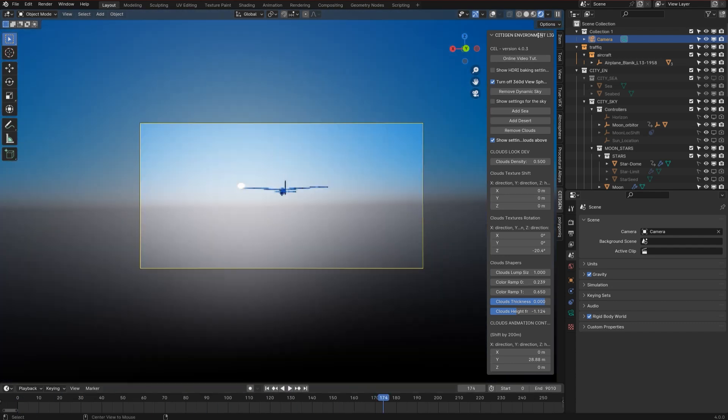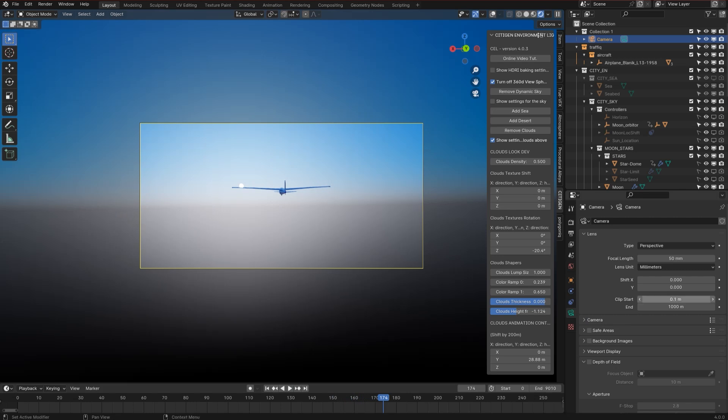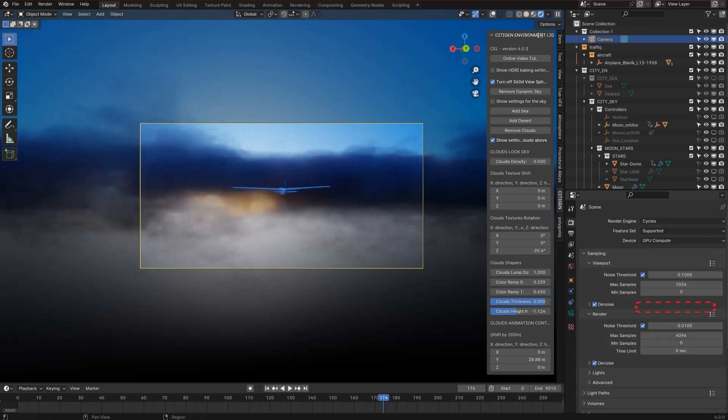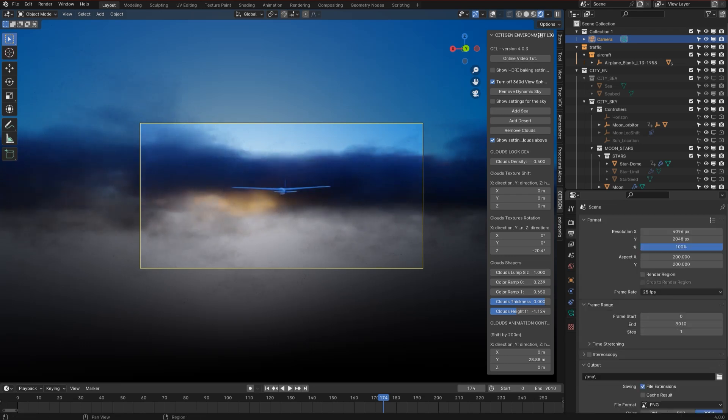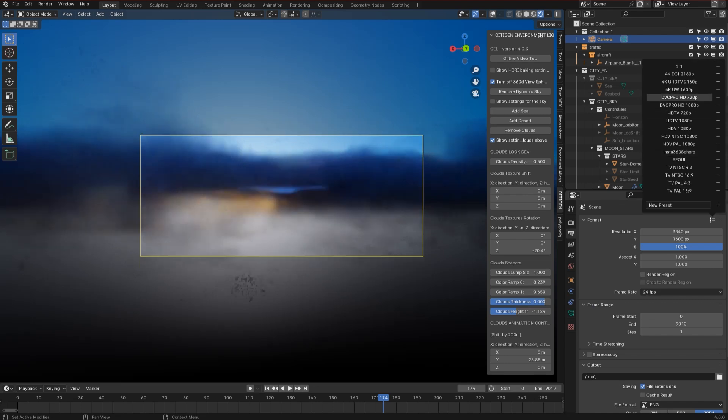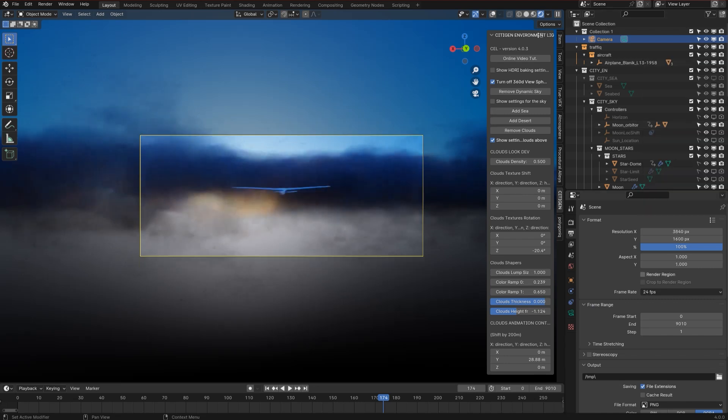Okay, now let's set up the camera. And this is important: make sure that the clip end is long enough to reveal the clouds. If that's too short, the clouds will not appear in your scene. That's the same with the stars and the moon in the scene as well, so make sure that clip end is long enough.